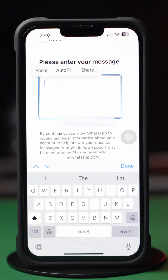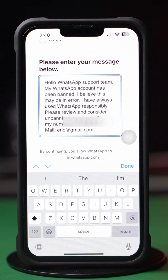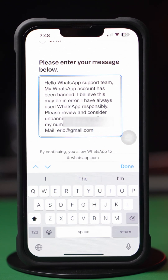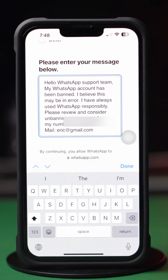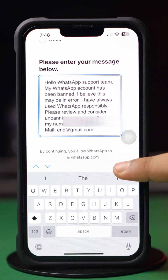Type your message: 'Hello WhatsApp support team. My WhatsApp account has been banned. I believe this may be an error. I have always used WhatsApp responsibly. Please review and consider unbanning my account.' Then make sure to include your name, email, and WhatsApp number at the end.